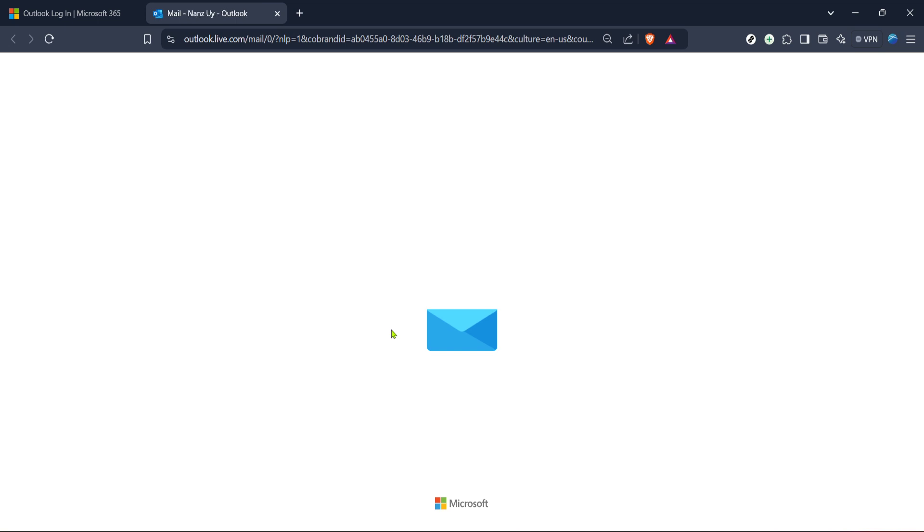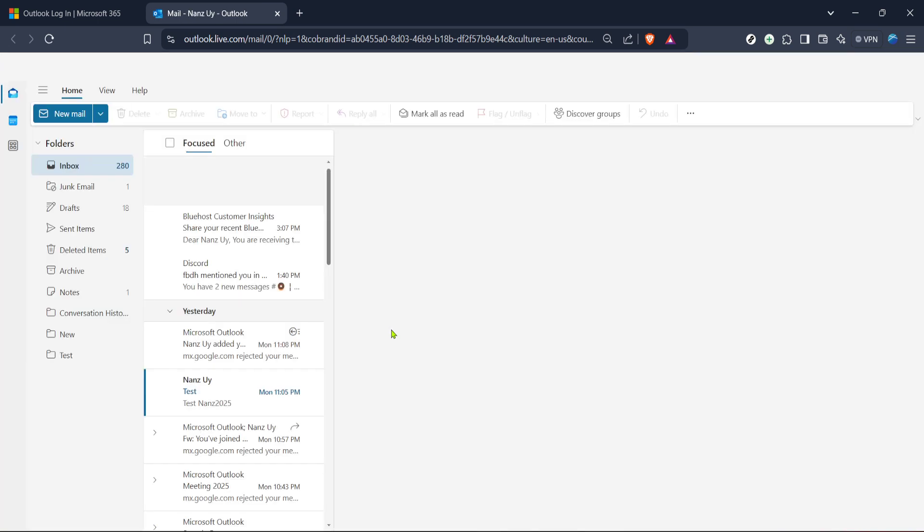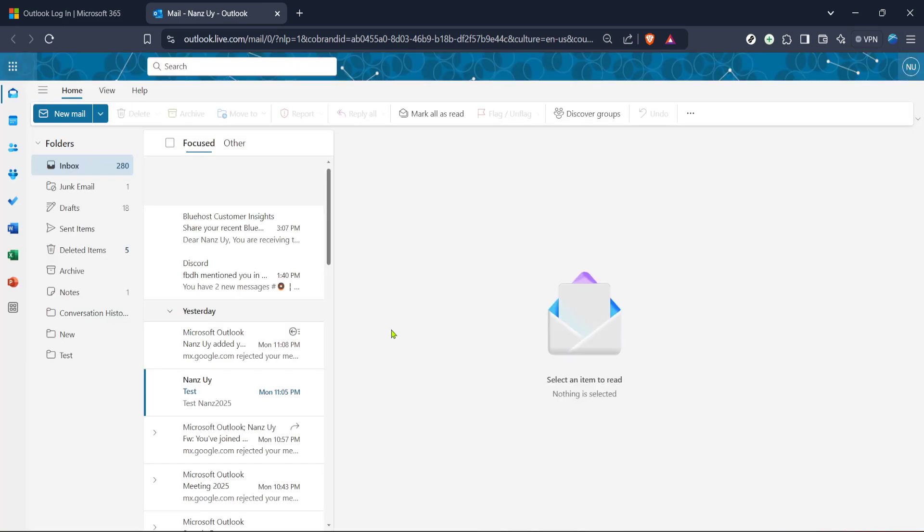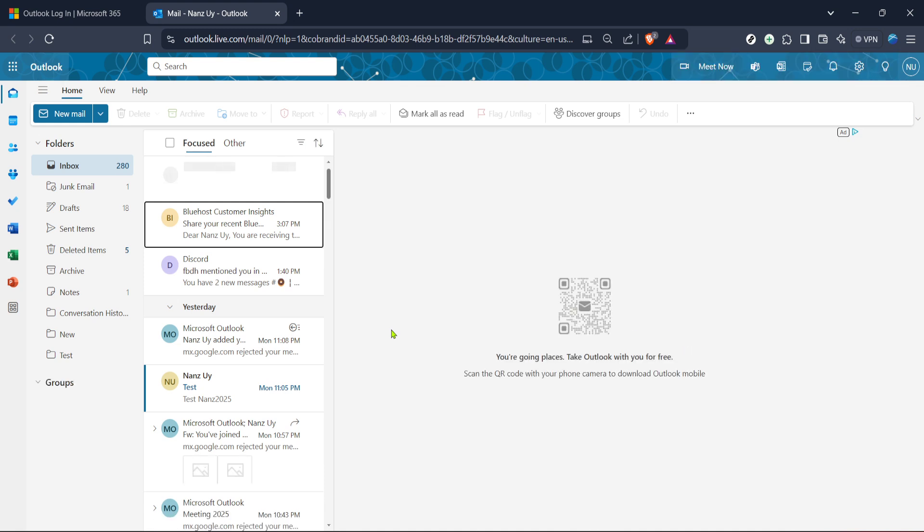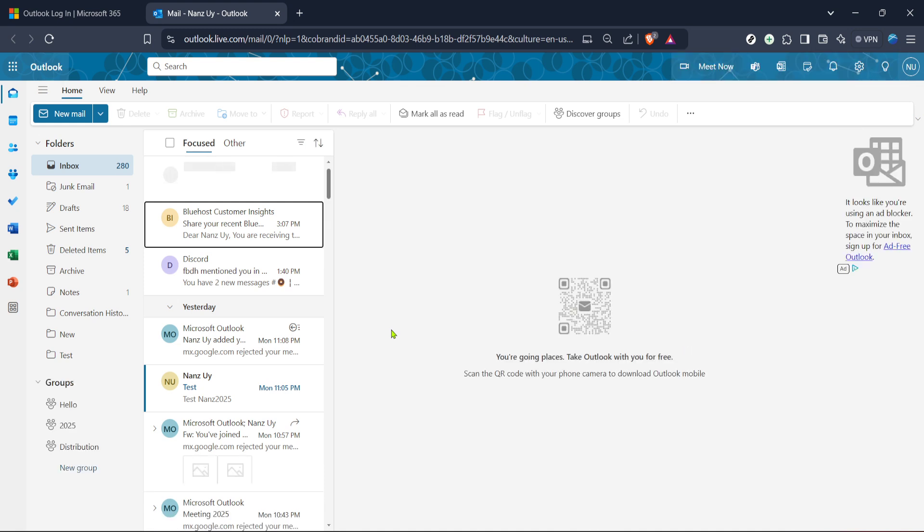After clicking sign in, you'll be directed to a page where you need to enter your Microsoft account credentials. Make sure you have your login information handy. Enter your email address and then the password associated with your account. If you have set up two-step verification, complete that process as well to securely access your account. Once you're logged in, you'll be greeted by your Outlook's main mail interface.